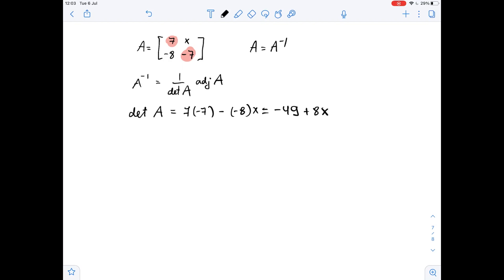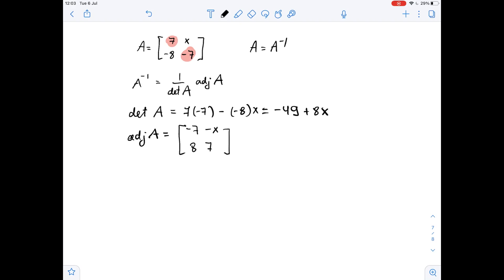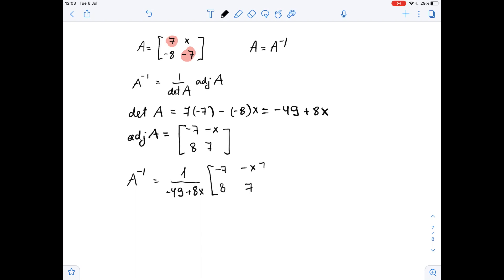The adjoint of A equals the matrix: negative 7, 7, 8, negative x. So the inverse of A equals one over negative 49 plus 8x, times the matrix: negative 7, negative x, 8, 7.